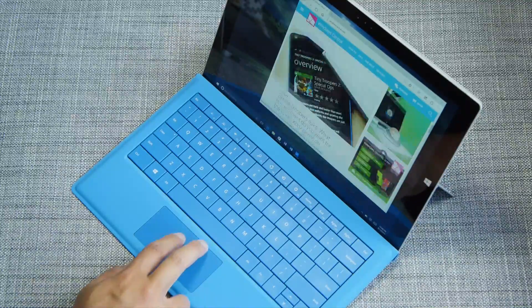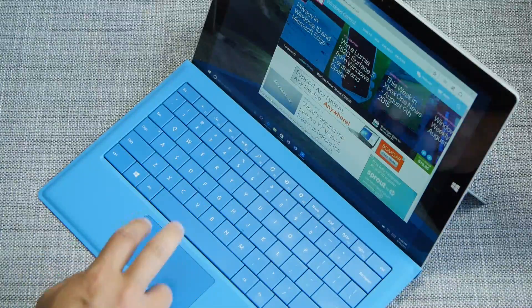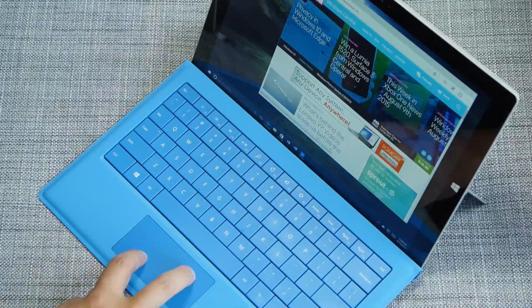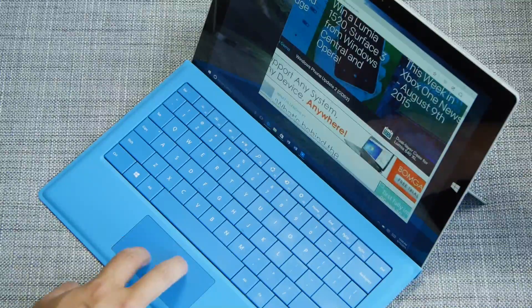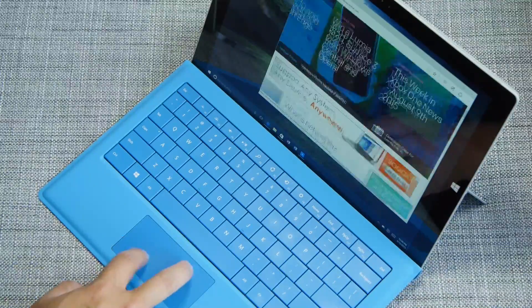If you want to zoom in or out, just place two fingers on the touchpad and pinch or stretch to zoom in or out.